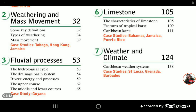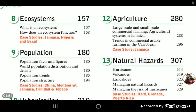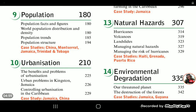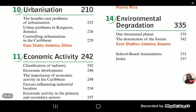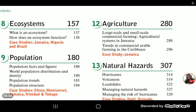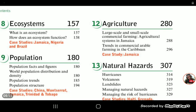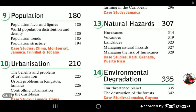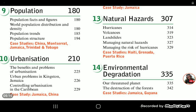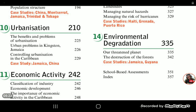Weather and climate can be pursued either in third or fourth form. Then as you go through fourth and fifth form you see the rest of the syllabus: ecosystems, population study, urbanization, economic activity as it relates to industries. And of course, how can you study geography without studying agriculture — the agricultural systems — then natural hazards: hurricanes, volcanoes, landslides.